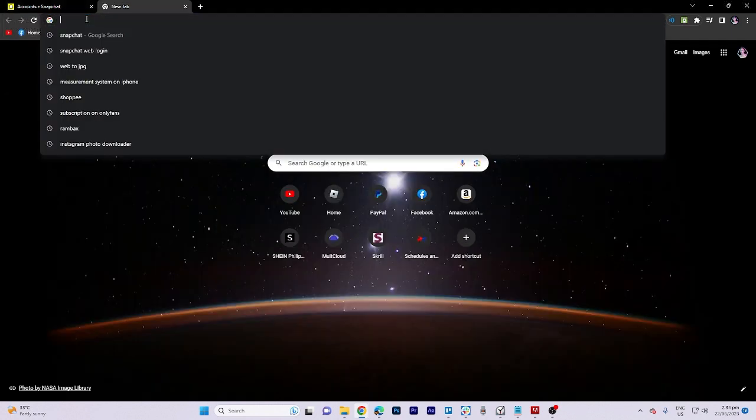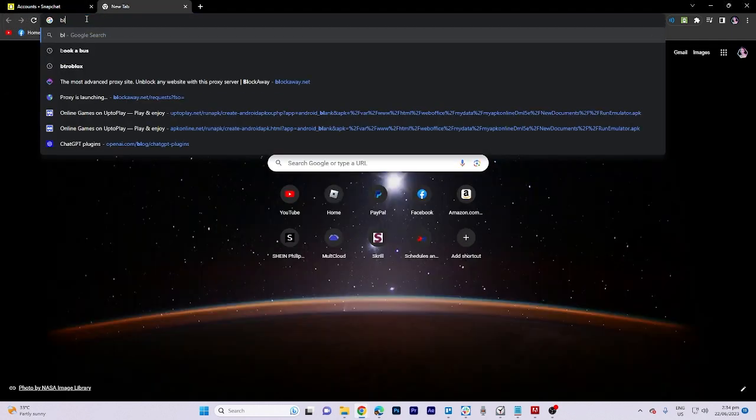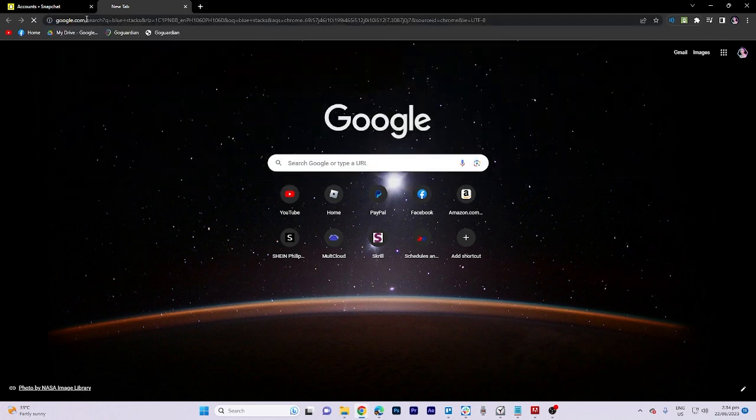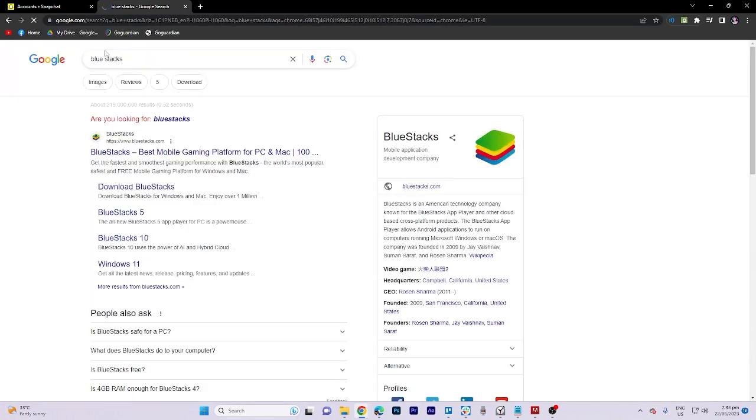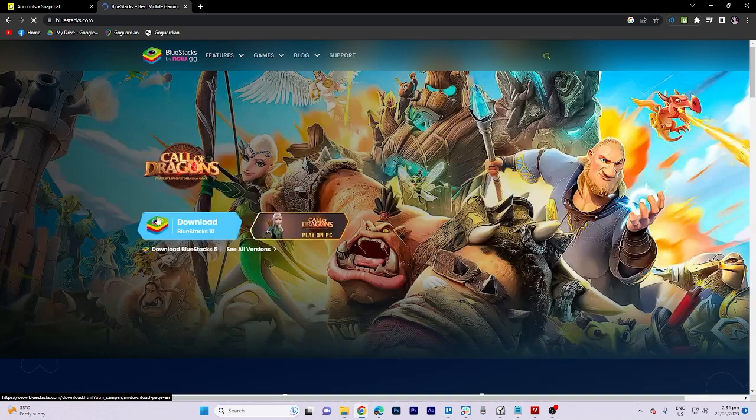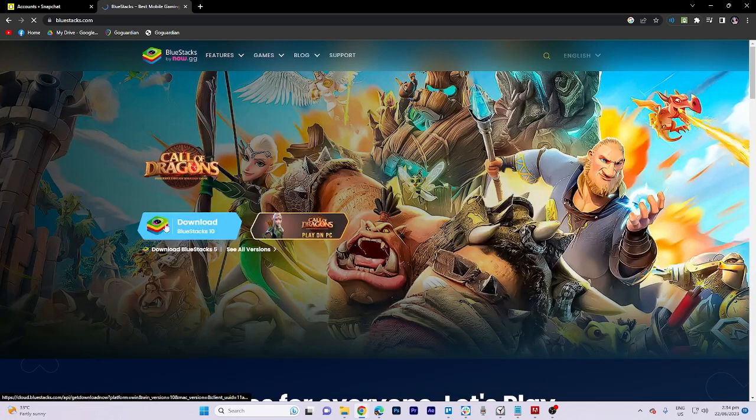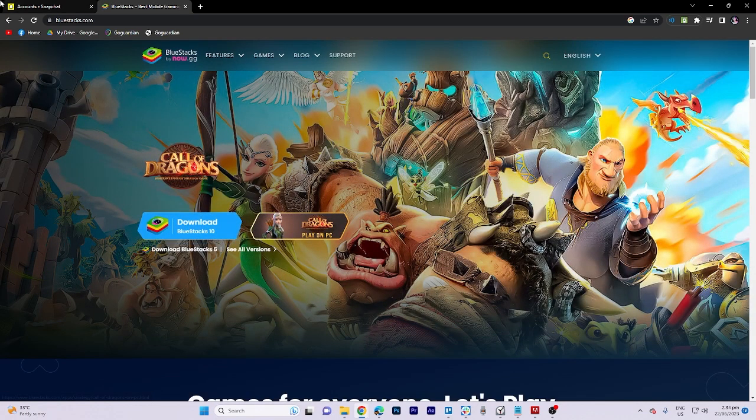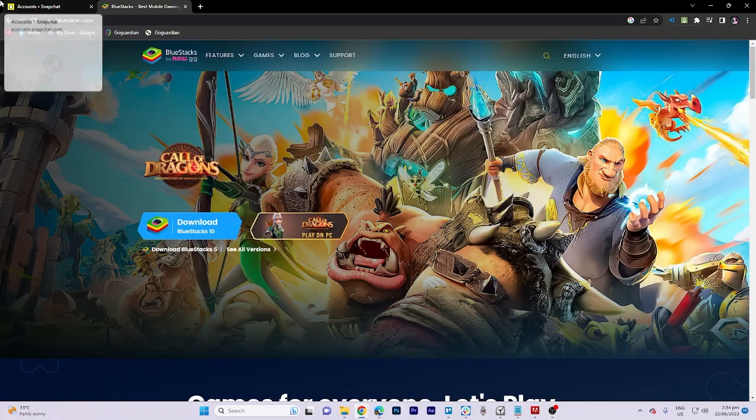If you encounter any issues, I recommend using BlueStacks as an alternative option for downloading. And that's all for now folks. Thanks for watching.